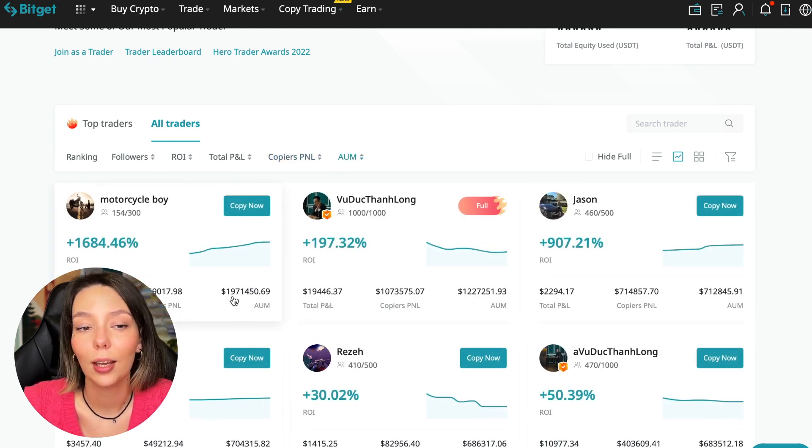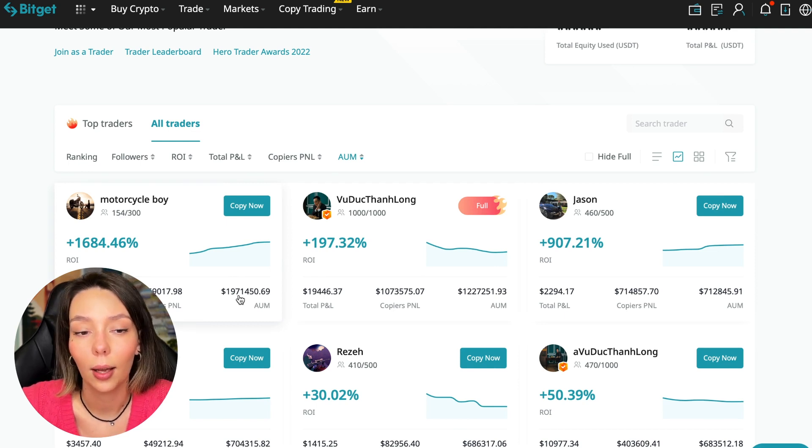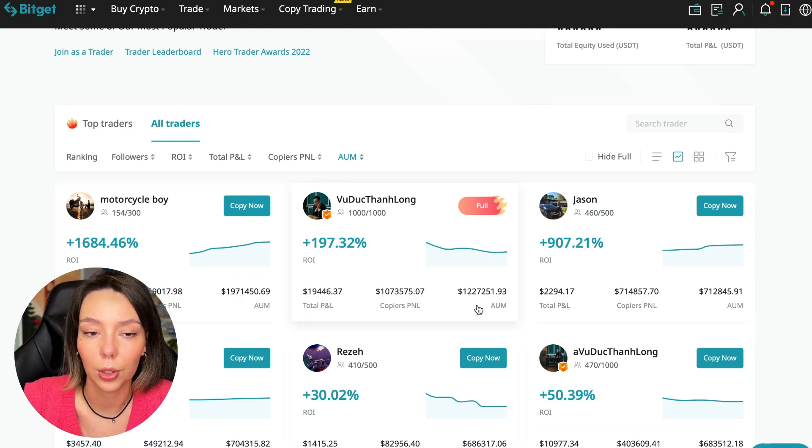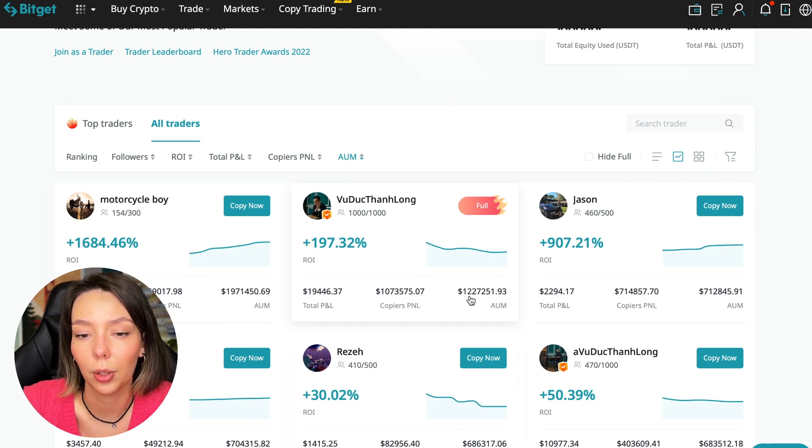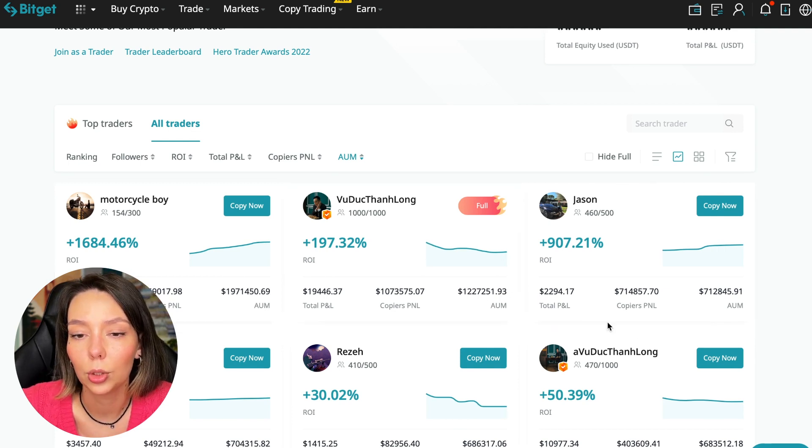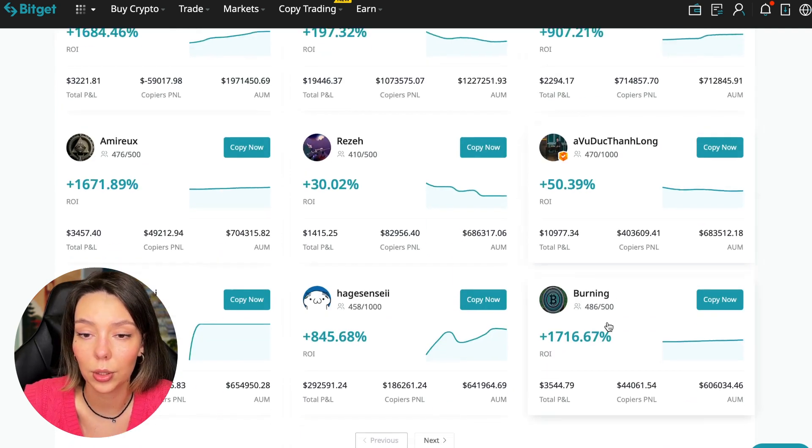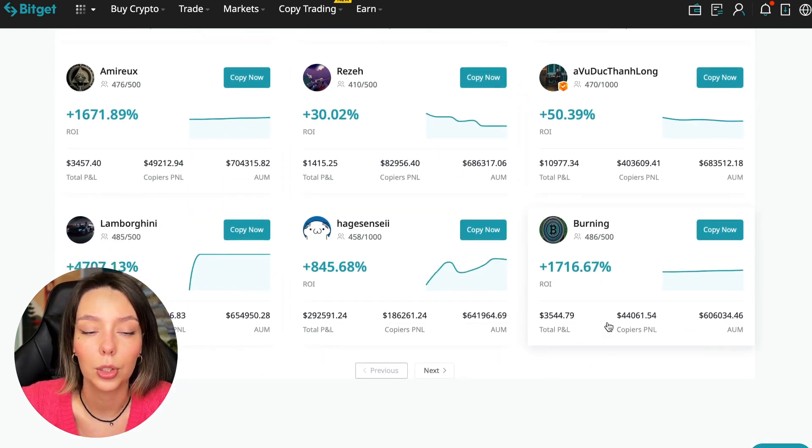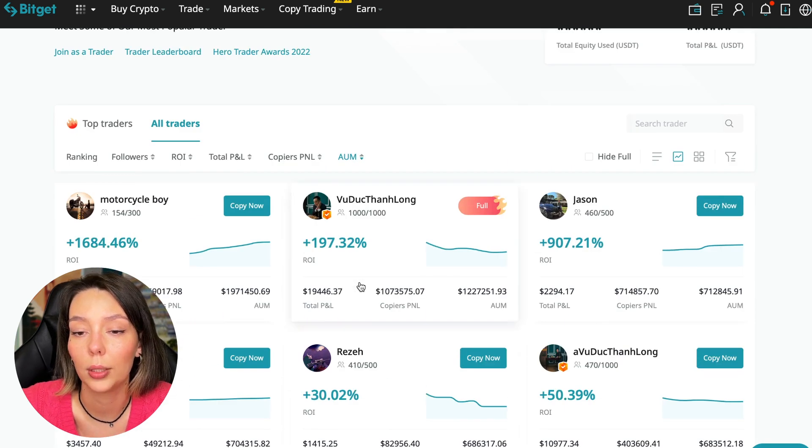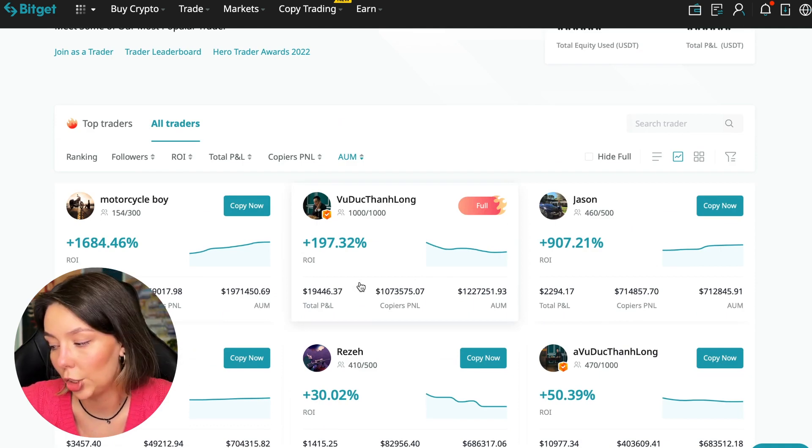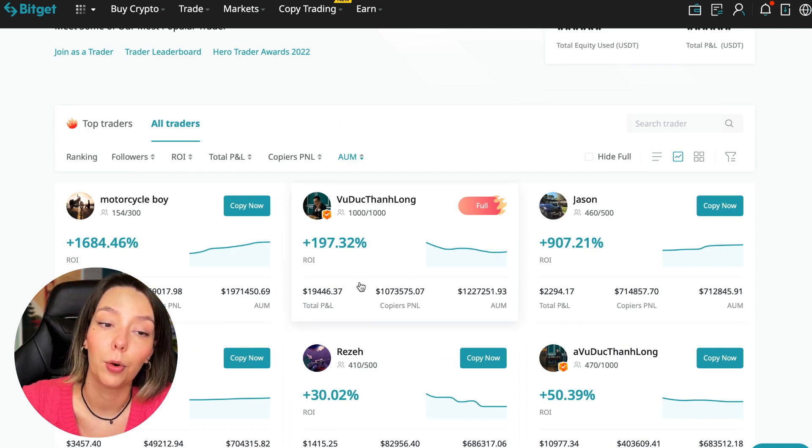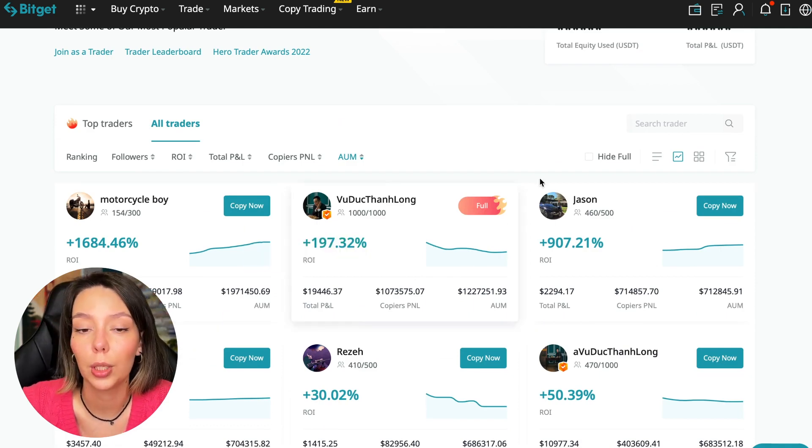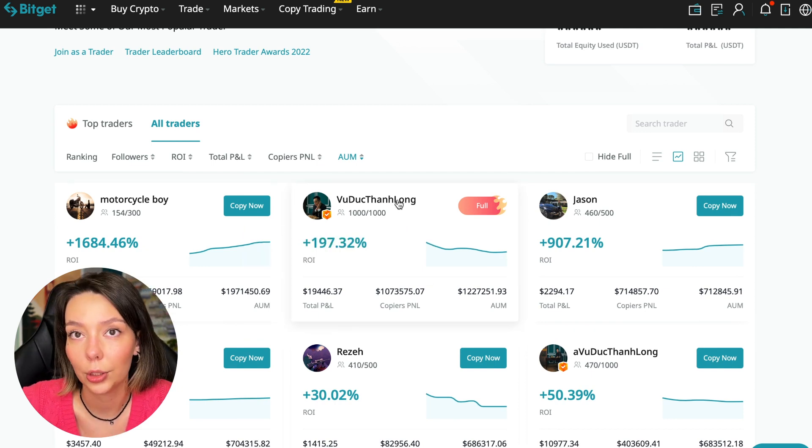You can also sort by PNL for subscribers and sort by traders' total capitalization. There are different capitalization metrics here. This trader has one million nine hundred seventy-one thousand dollars, and this trader has a capitalization of one million two hundred twenty-seven thousand.